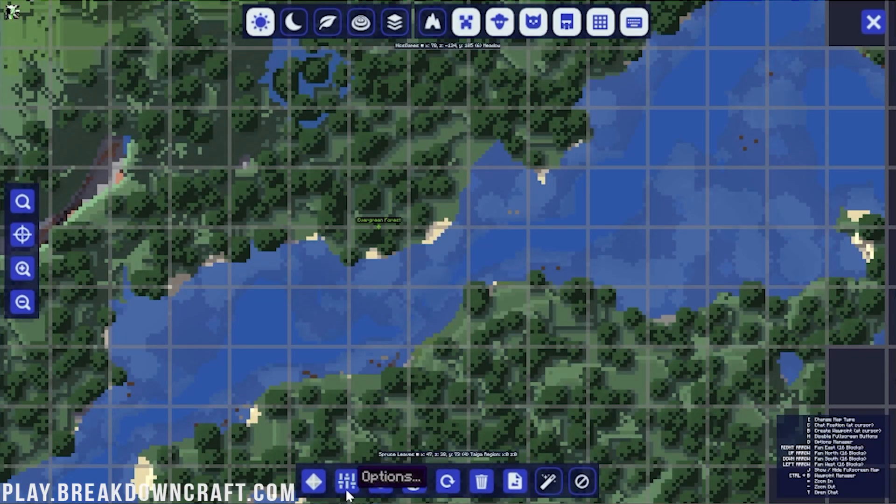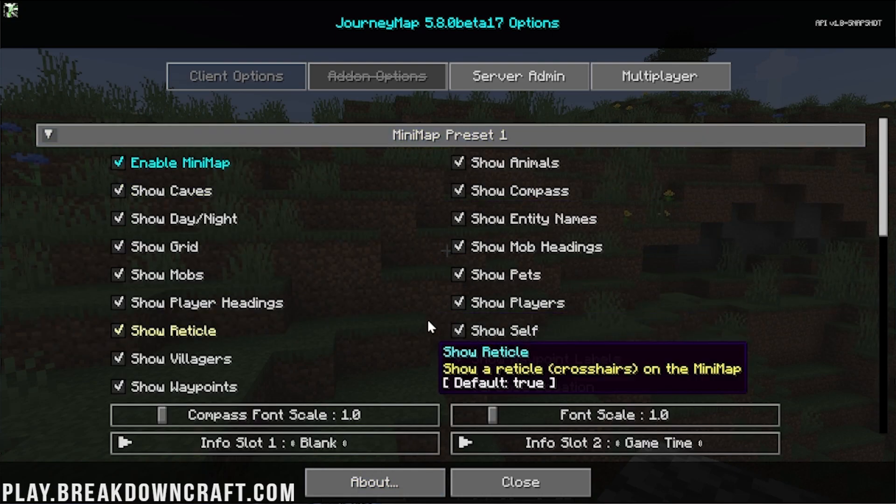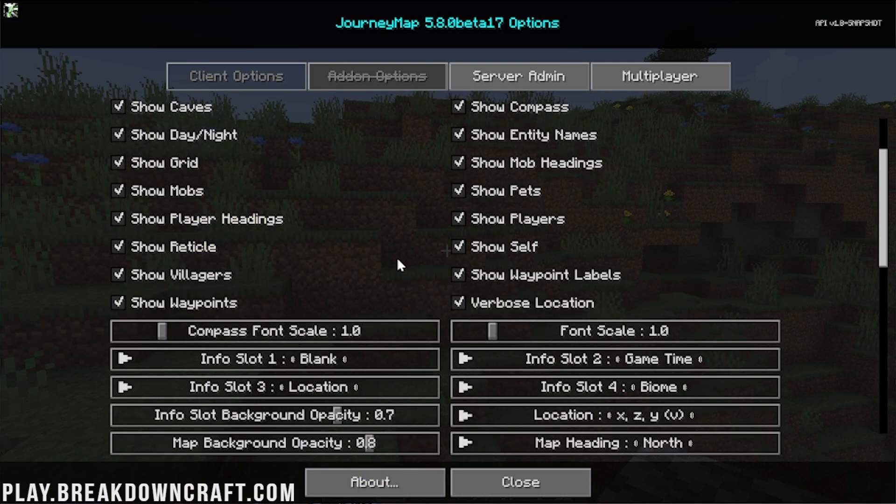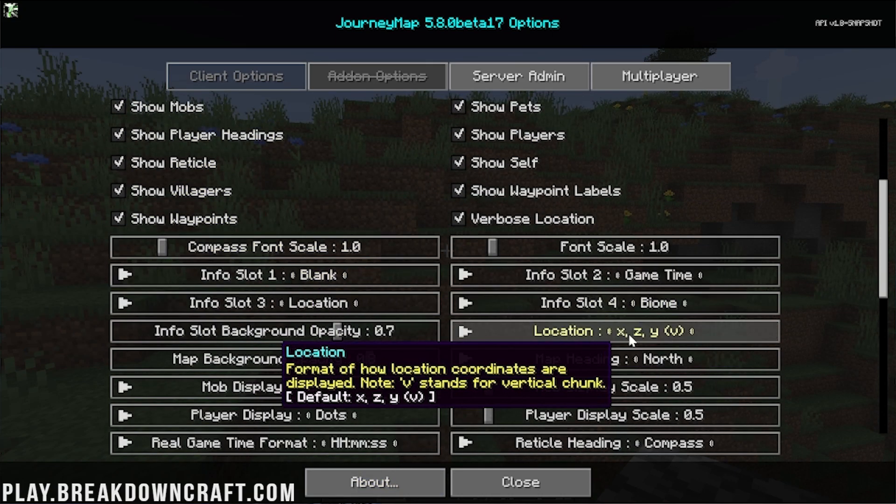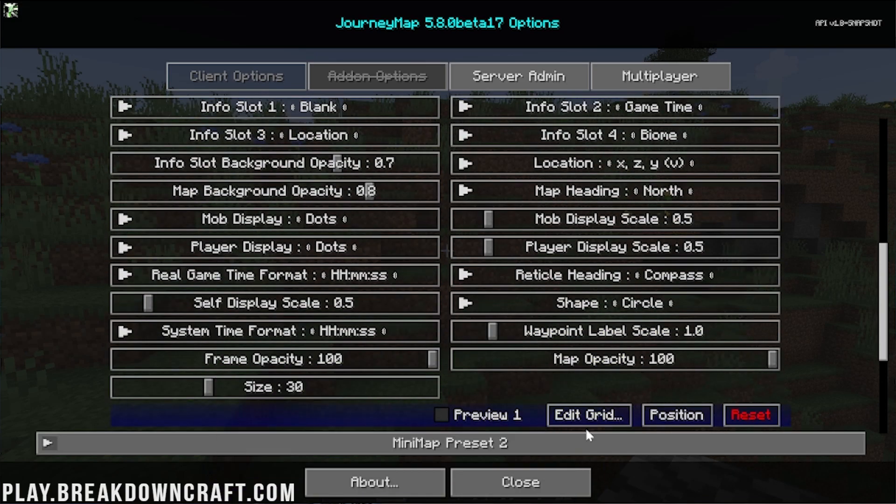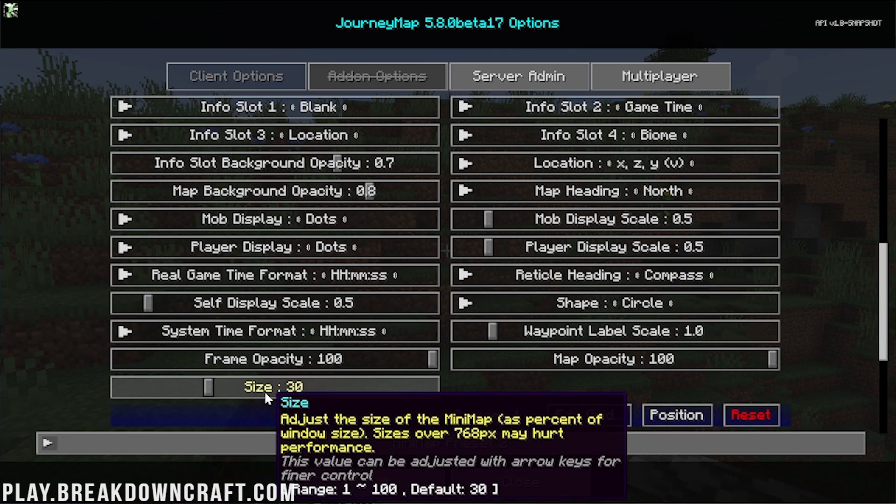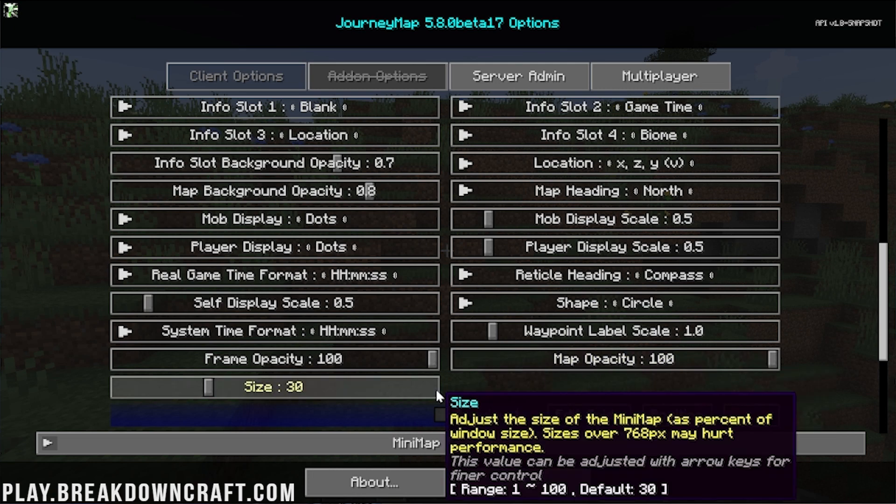If we go into J as well, we can click on options. And if you do want to change your minimap settings, you can do so here. For example, you can zoom things in and all of that, which is something a lot of people like to do. They like to zoom in minimaps. You can also make it huge if you want.